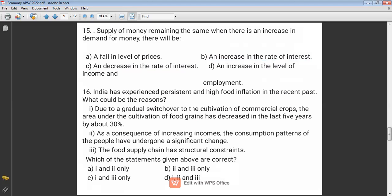Question sixteen: India has experienced persistent high food inflation in the recent past. What could be the reasons? Option one: due to a gradual switchover to cultivation of commercial crops, the area under food grains has decreased by about 30% in the last five years — this is a very extreme statement, so option one is not correct. Using elimination, the answer is B.